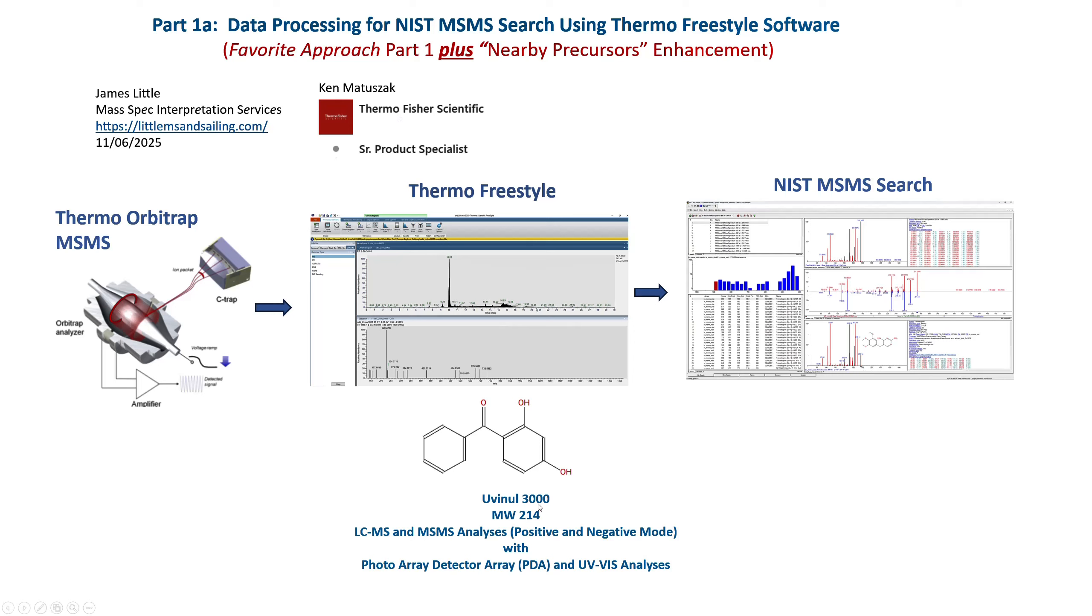We'll again demonstrate it with the Uvinal 3000, molecular weight 214, LC-MS and MS-MS analyses both positive and negative, the diode array and the UV-Vis. So it has a lot of information just in one run that allows you to identify the unknown.